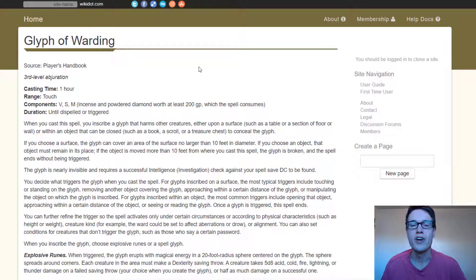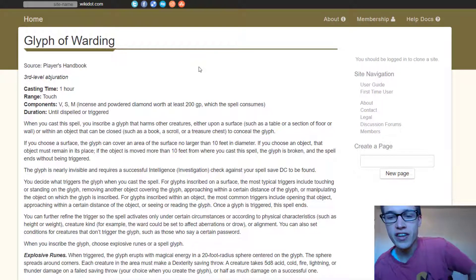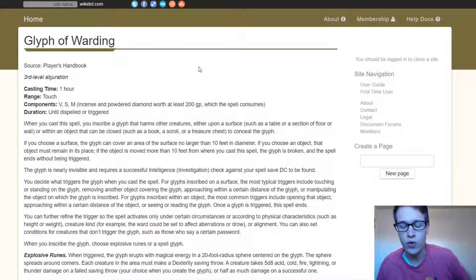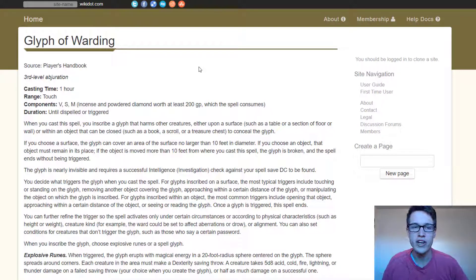Hey there, I'm Tucker, and you're watching D&D Daily, and today we're going to talk about Glyph of Warding.